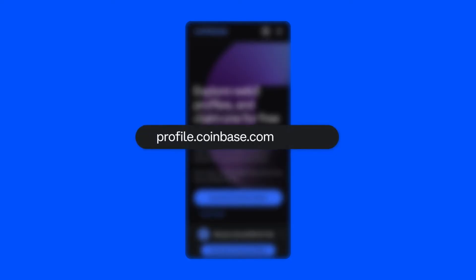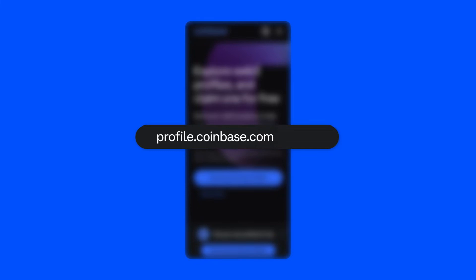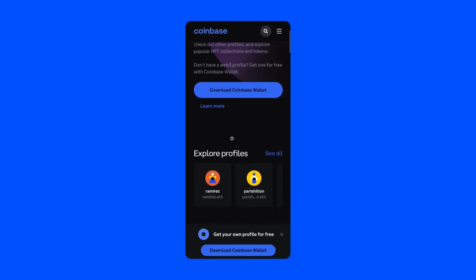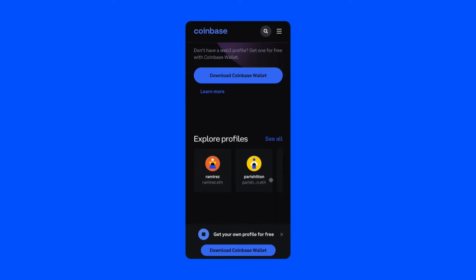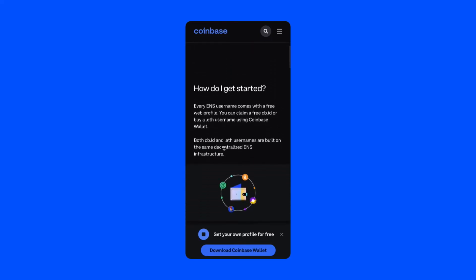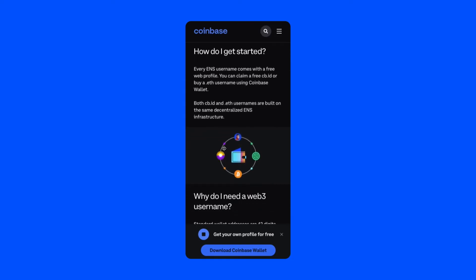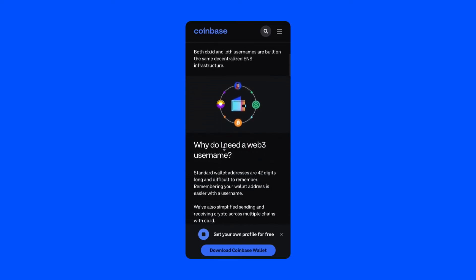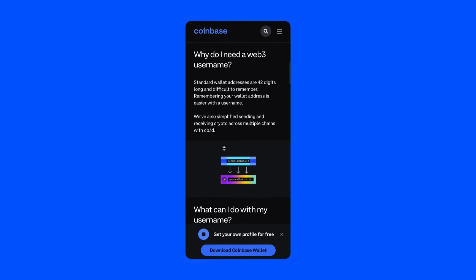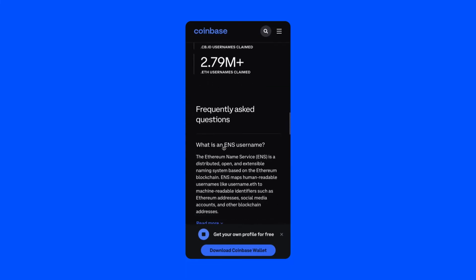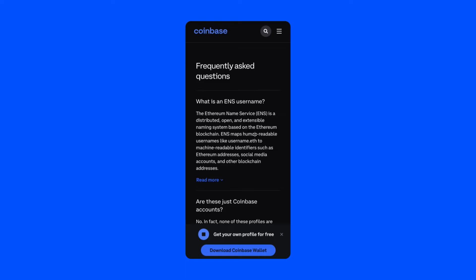Start by entering profile.coinbase.com into your web browser. From this profile hub you'll be able to navigate to and find popular profiles, learn more about cb.id and how you can claim a free cb.id username, and find answers to frequently asked questions regarding ENS, cb.id, and decentralized identity.